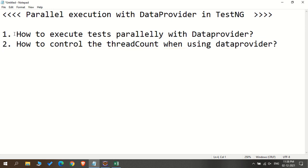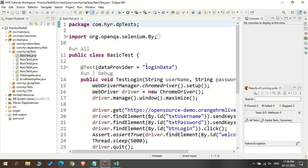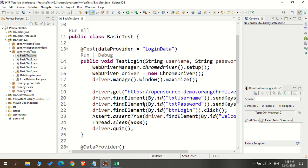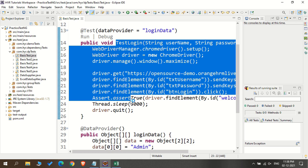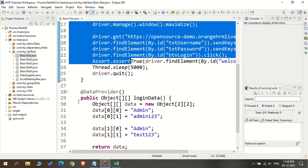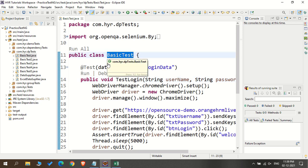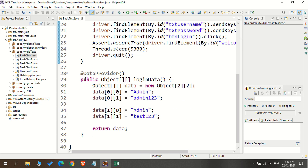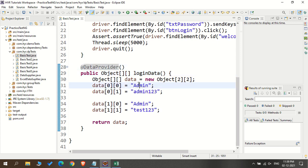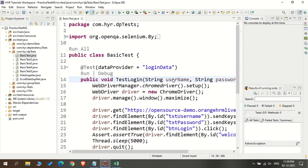Let's get started. So the first thing is how to execute the test parallelly with data provider. Till now, we have created the data provider and we are feeding the data from it to the test method, but it is executing one by one sequentially. So this is the class I created in my first data provider session. I have created one class with one test method and one data provider, which is supplying multiple sets of username and password to the test method.